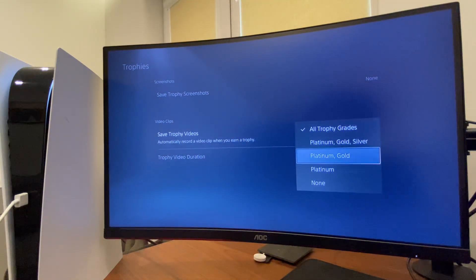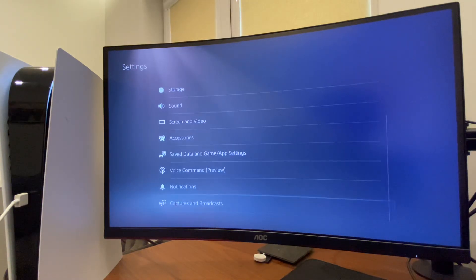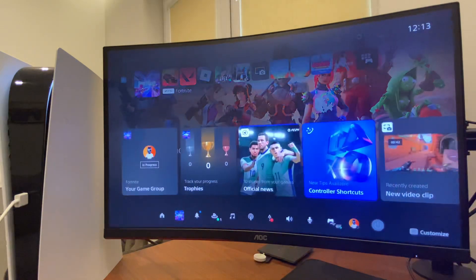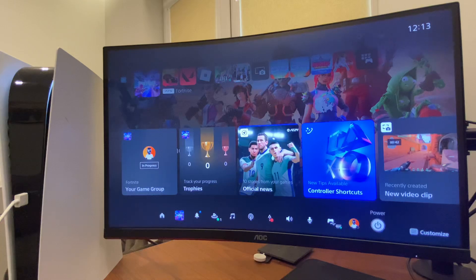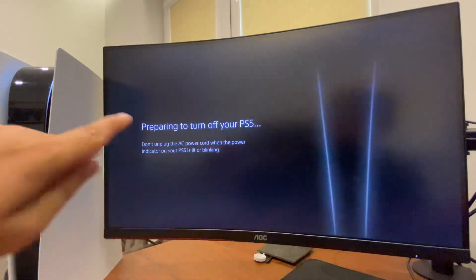Then check if the problem persists. If the problem persists, completely turn off your PS5 and wait for a couple of seconds until there is no light.